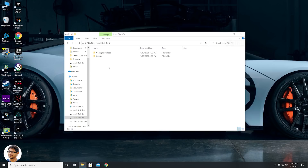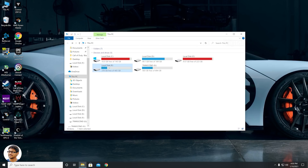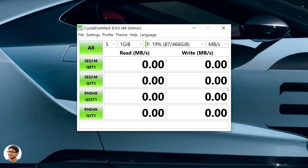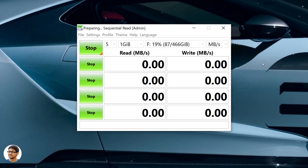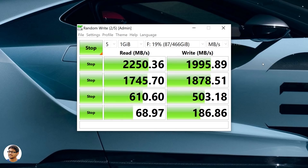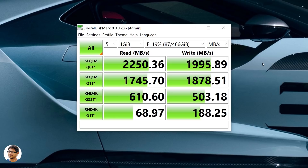Let's run CrystalDiskMark benchmark and check out the maximum sequential read and write speeds on the drive. The brand says this SSD offers up to 2200 MBps of sequential read speeds and write speeds of up to 2000 MBps — we're going to put that to a test. The results are up: we got max sequential read speeds of up to 2250 MBps and max sequential write speeds of up to 1995 MBps. Not bad at all — those are actually some good speeds considering it's an entry-level NVMe drive. It's almost 3 to 4 times faster than your regular SATA SSD.